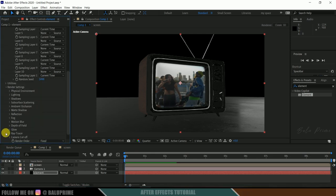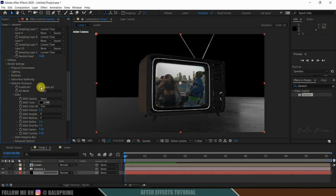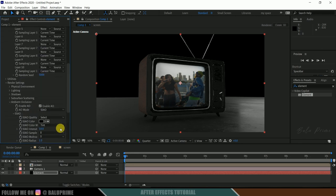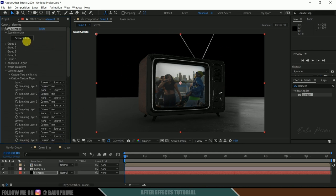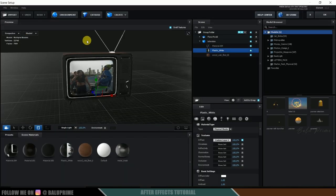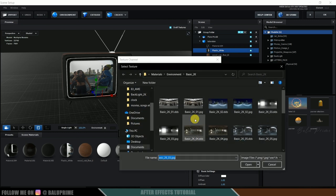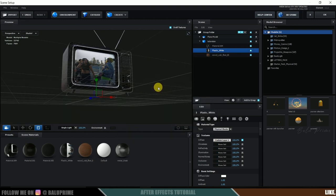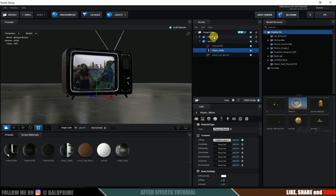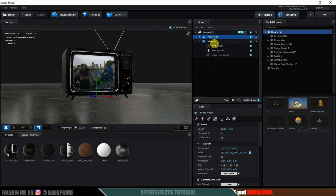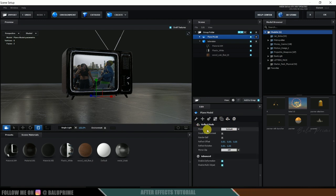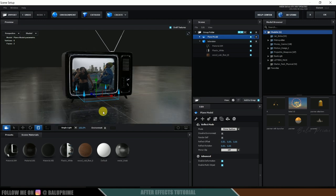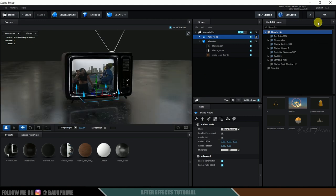Now scroll down to the Render Settings, find Ambient Occlusion, enable it, and increase the intensity to 10. Now let me change the environment. Go back to Scene Setup, click on Environment, select an environment preset — I think this one will work fine. This gives it a different look. Now select the plane model. We want the reflections of the TV to appear on the ground plane as well. Select the plane model, click on Reflect Mode, and in Mode change it to Mirror Surface. Now we can see the reflections of the television on the ground. Hit OK.